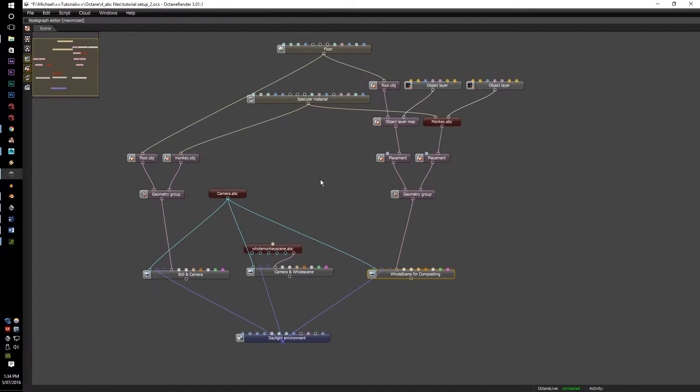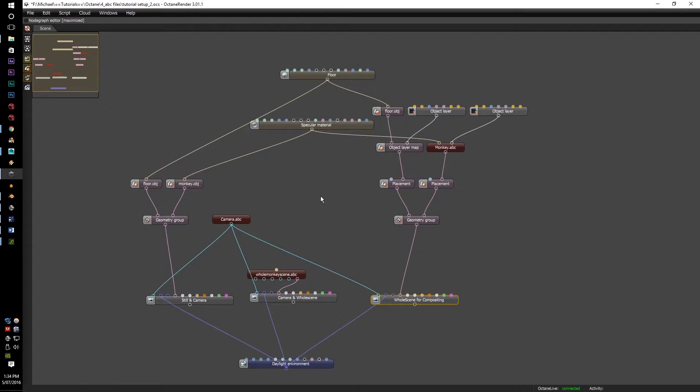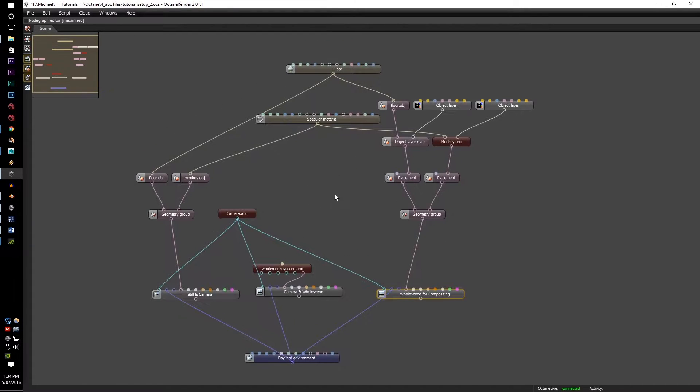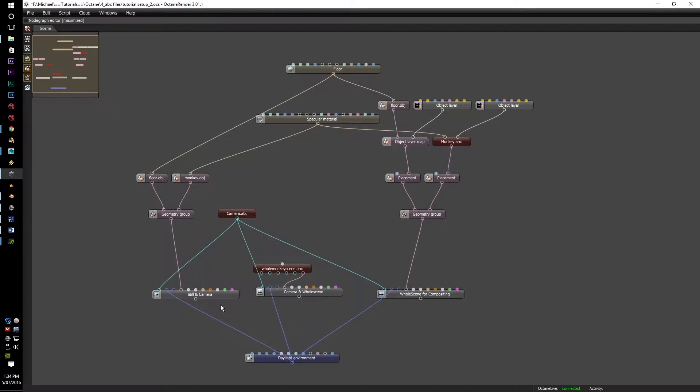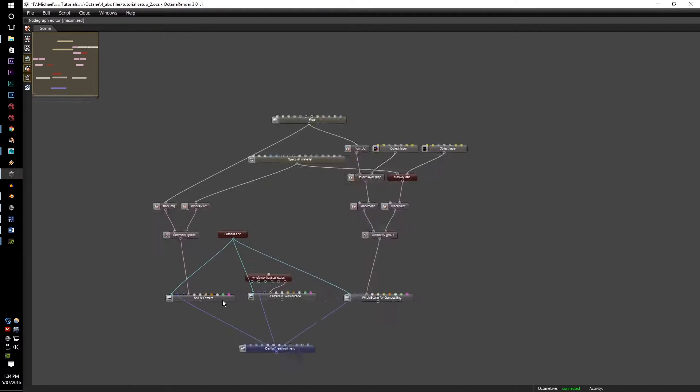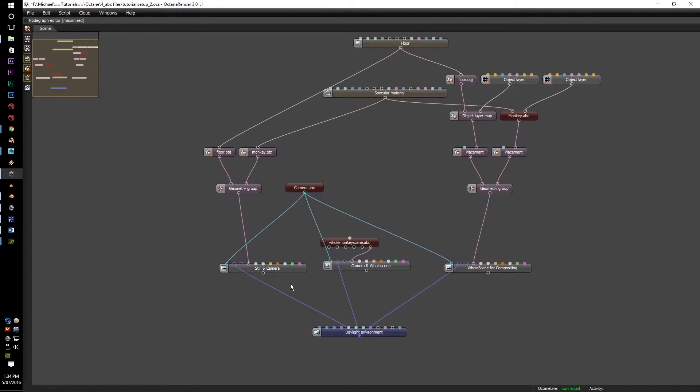This is the current sync. There's three ways to do this. There's the still method, so all your objects are still, but you have the camera moving.